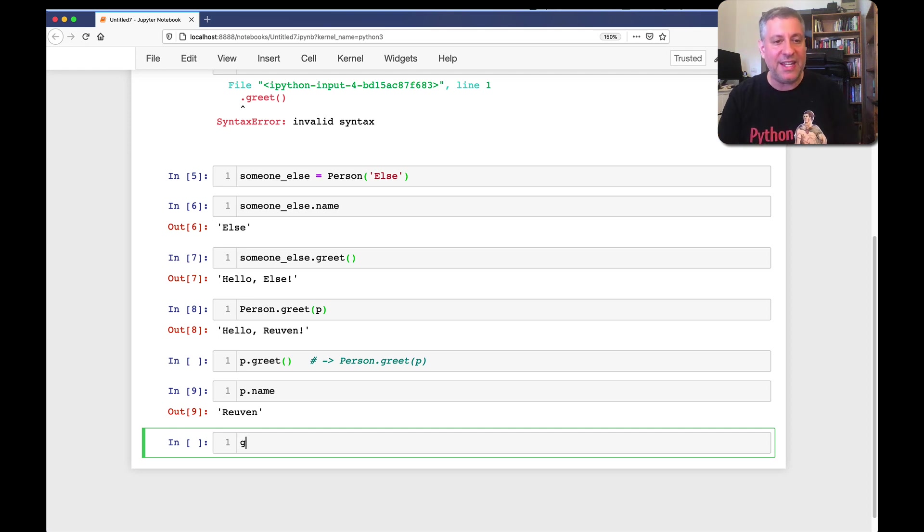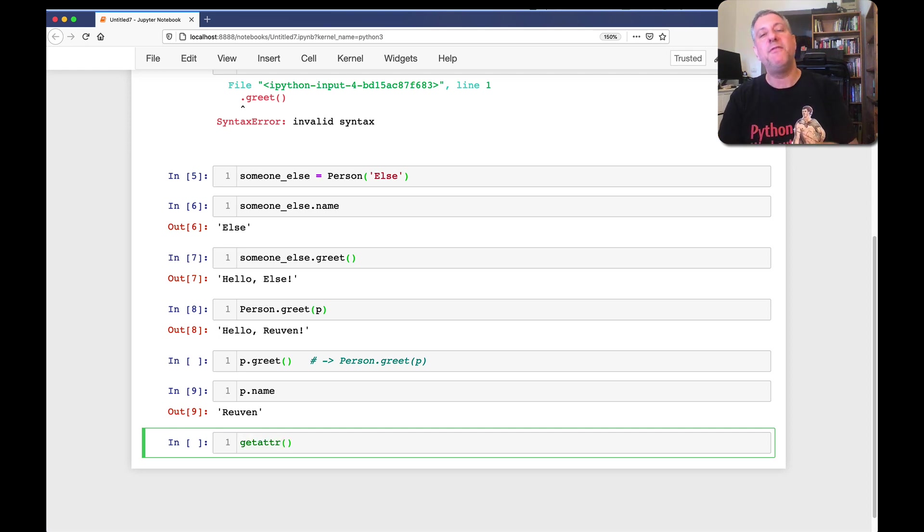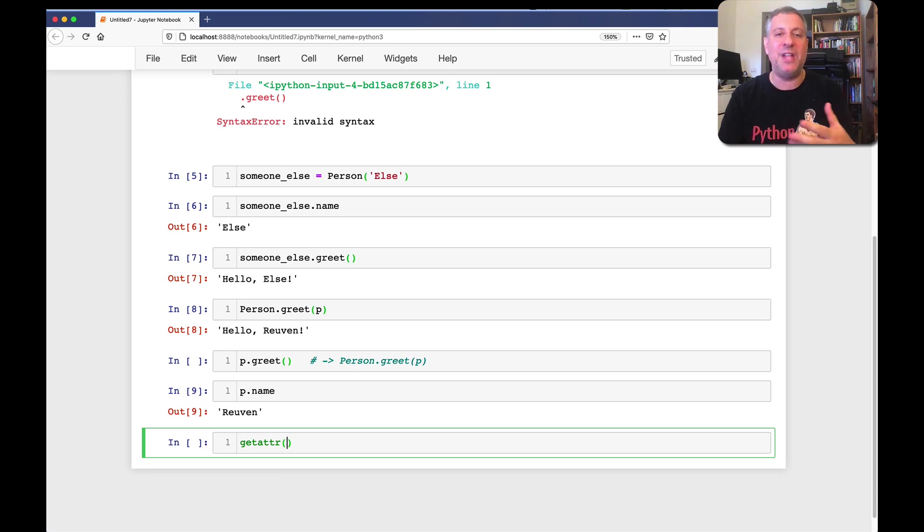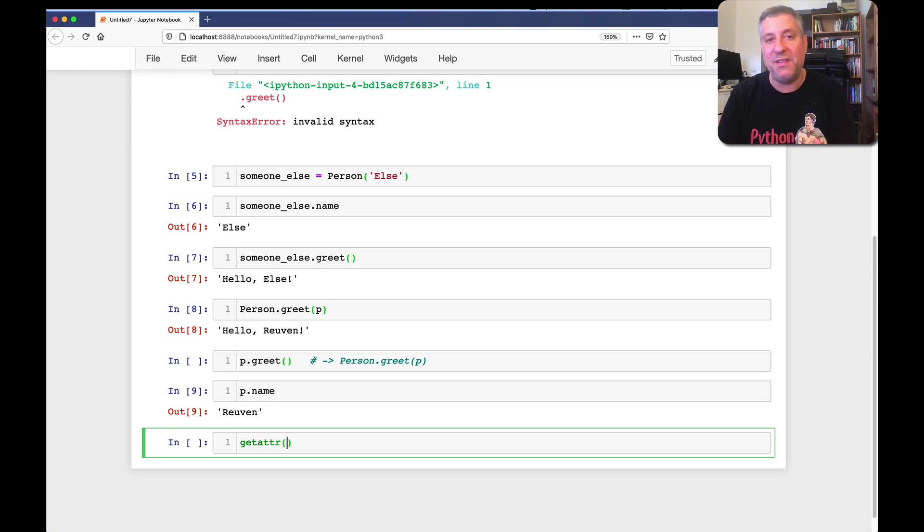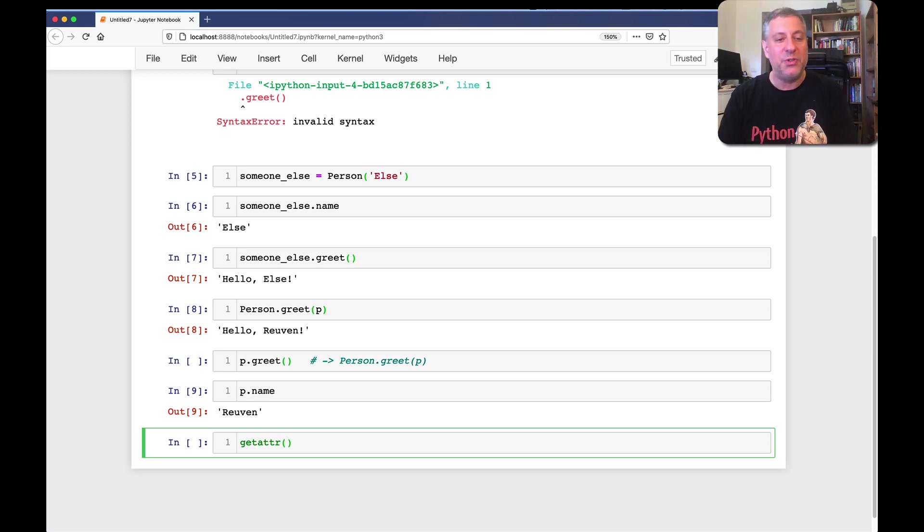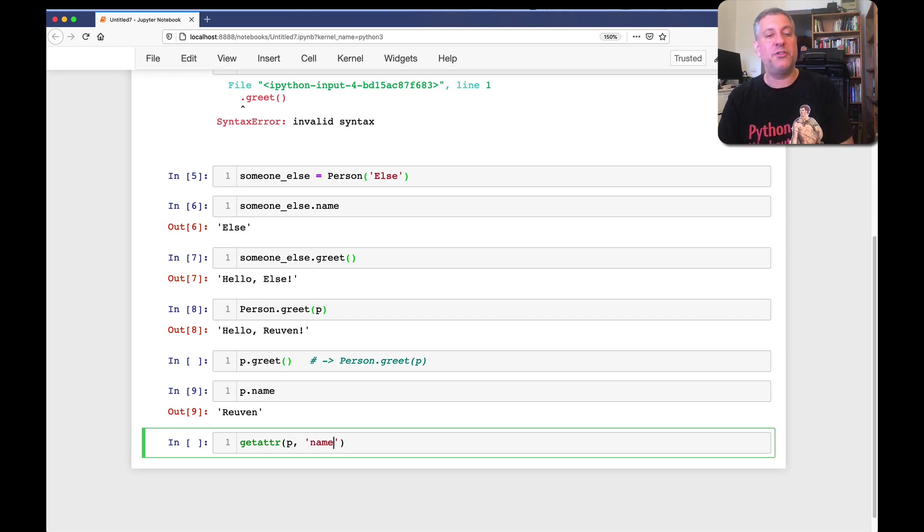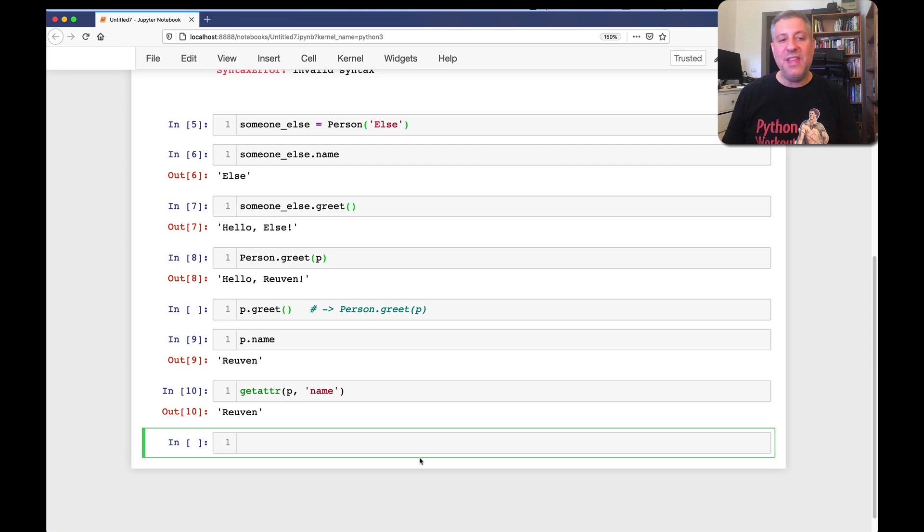I can also say, getattr, this is a function in builtins, in the default namespace that we always look at, if all else goes wrong, or if we can't find it elsewhere. This is where a lot of built-in things in Python are defined, whether it's list, or str, or sum. So, I can say, getattr of p, comma, the string name. And what do you know? It invokes that.